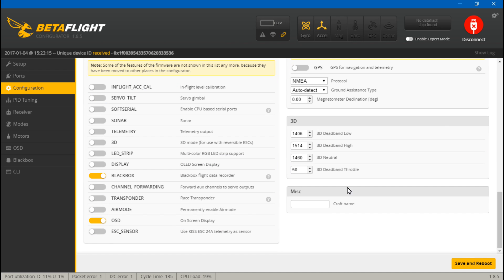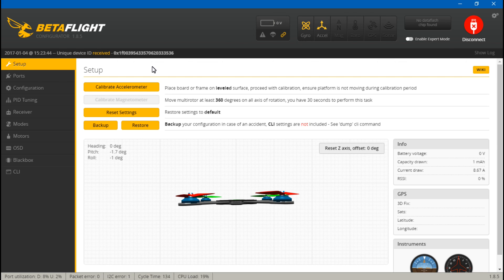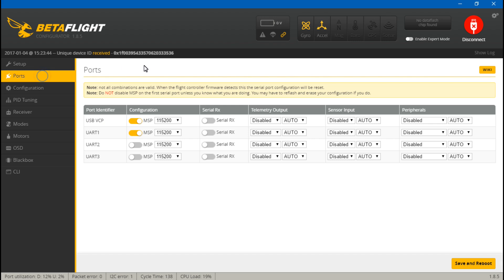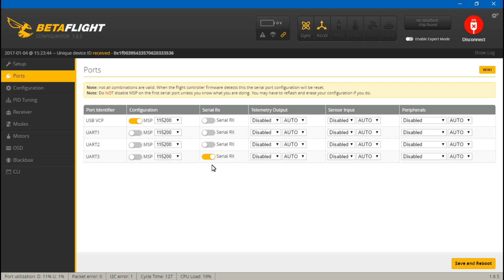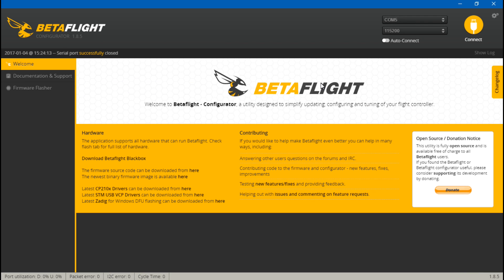Then come down and save and reboot. Next we want to go to Ports. Like I said, everyone's going to be different - you need to find the UART that you placed your s-bus wire on. In my case I placed it on UART number three, so under Serial RX I will turn it on for UART number three. Once again, yours might be different.